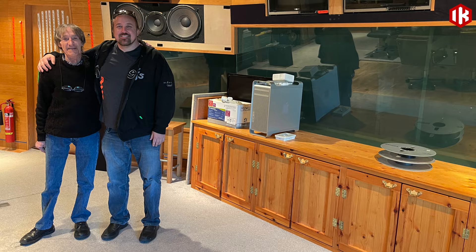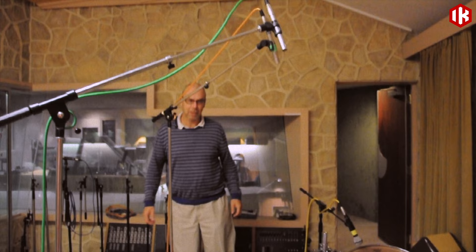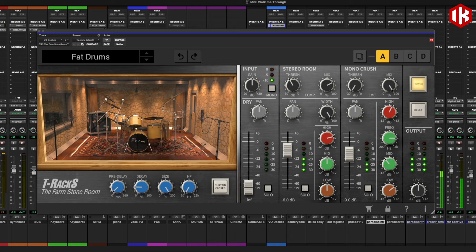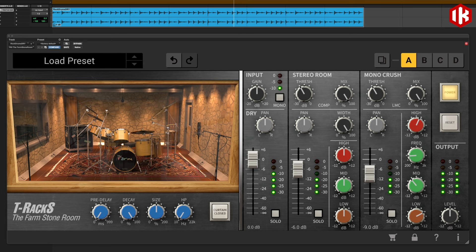IK was invited to Fisher Lane Farm to fully capture all the elements of this rare and special space with Genesis producer Nick Davis. Now, with the Farm Stone Room Studio Reverb for T-Racks, the massive drum sound that you can only get from a well-designed stone room and the right compression is just a plug-in away.